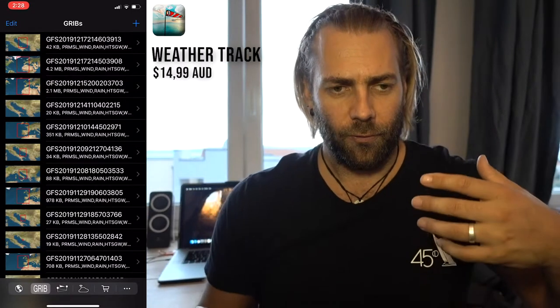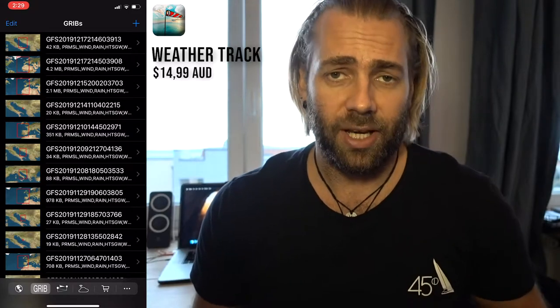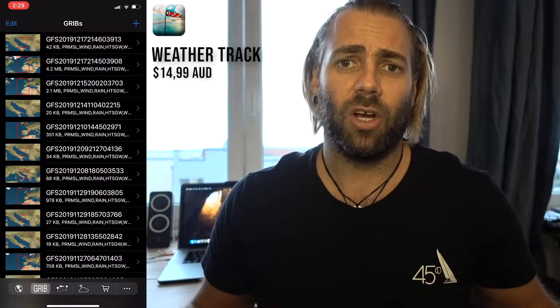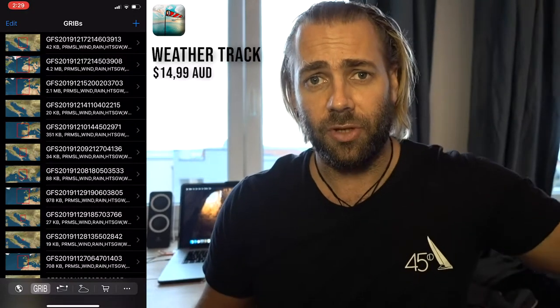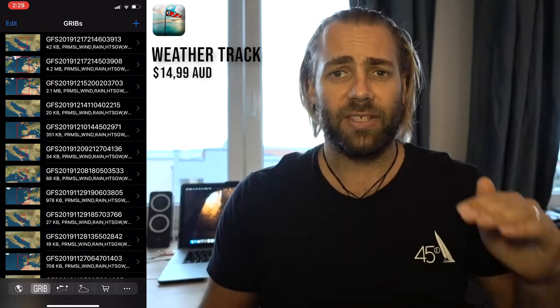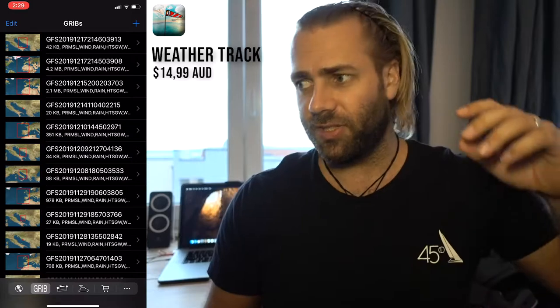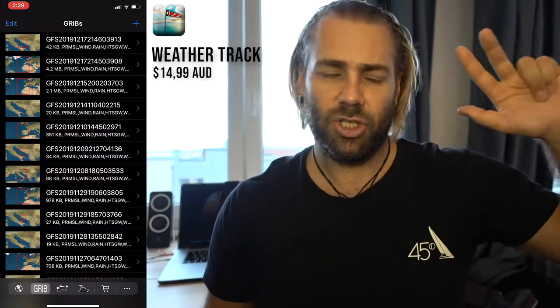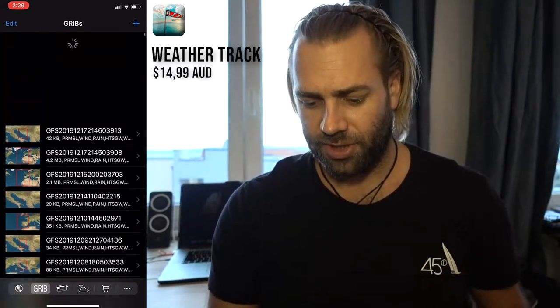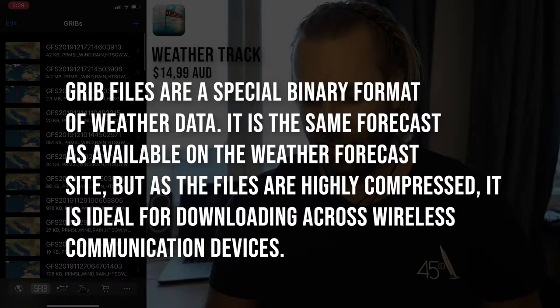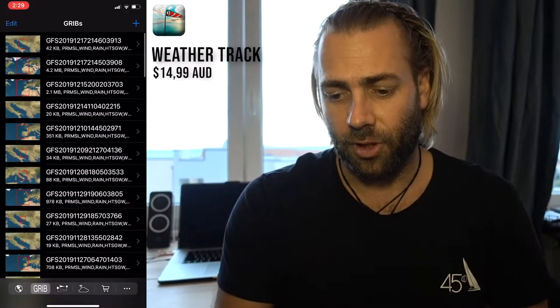Number one in this folder is WeatherTrack. WeatherTrack is a GRIB file forecasting reader. A GRIB file is a data file downloaded from servers that has the latest forecast information and vectors. It has many layers: wind, swell, precipitation, temperature, air pressure, and so on.